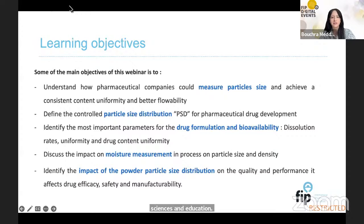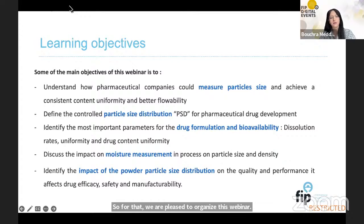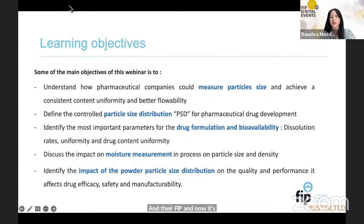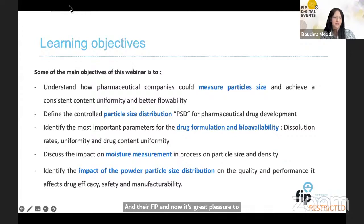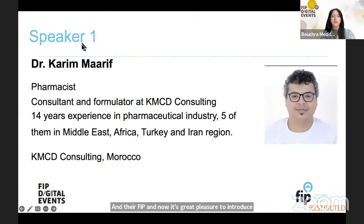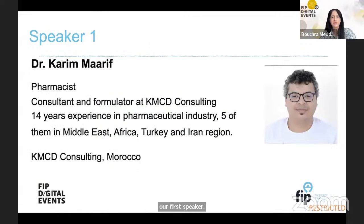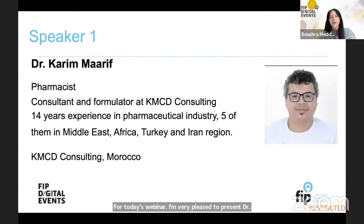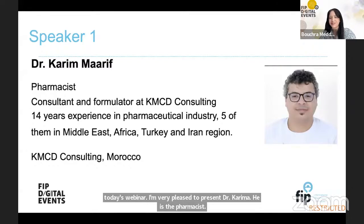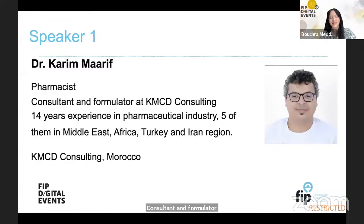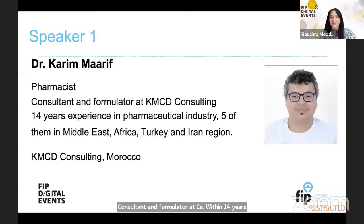We are pleased to organize this webinar under FIP. It's a great pleasure to introduce our first speaker for today's webinar. I am very pleased to present Dr. Karim Marif. He is a pharmacist, consultant, and formulator at KMCD Consulting, with 14 years of experience in the pharmaceutical industry — five of them in the Middle East, Africa, Turkey, and the Iran region.